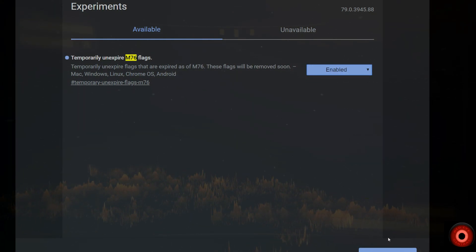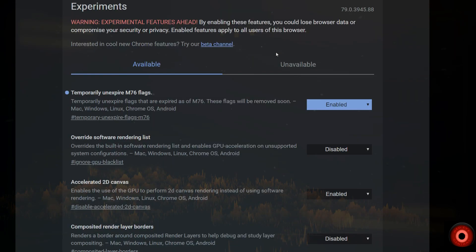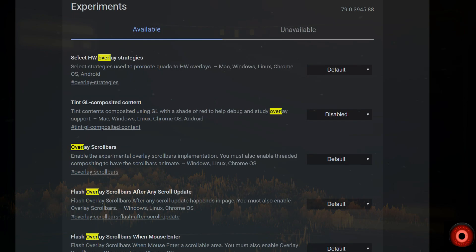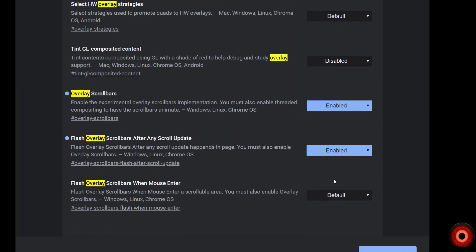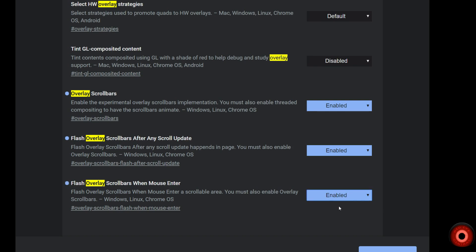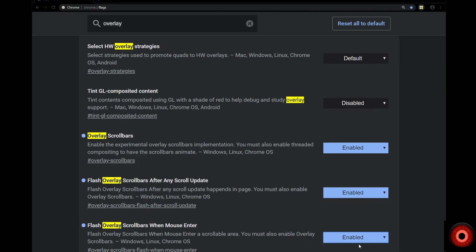The first workaround we talked about previously was to temporarily un-expire M76 flags, which could be enabled in the Google Chrome experimental flags page to regain access to the overlay scroll bar. But after the most recent update, that doesn't seem to be working, at least on this system. You can regain access to the controls, but when you set them and relaunch the browser, it just continues to deactivate.